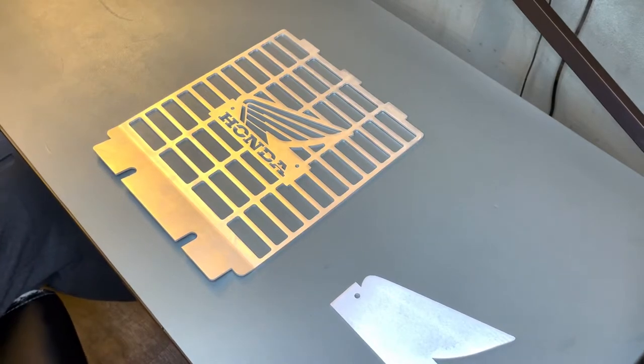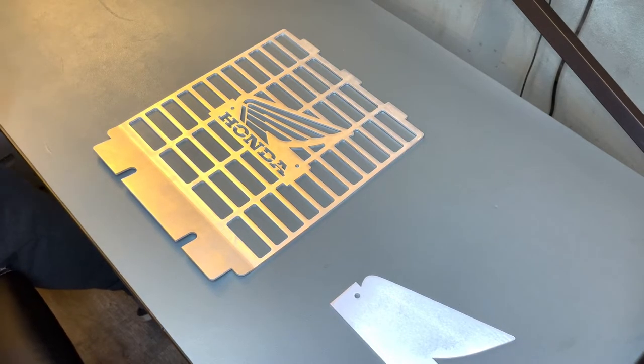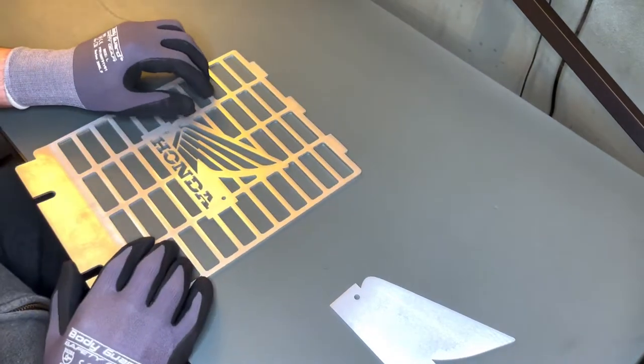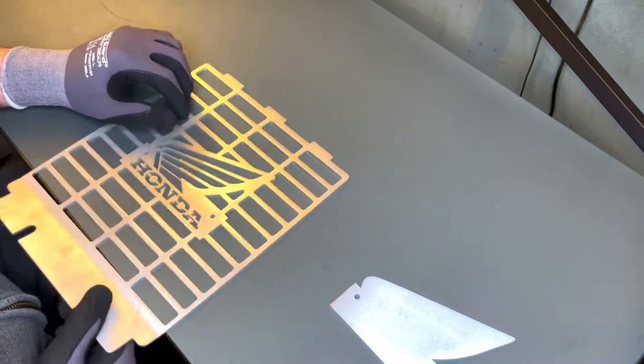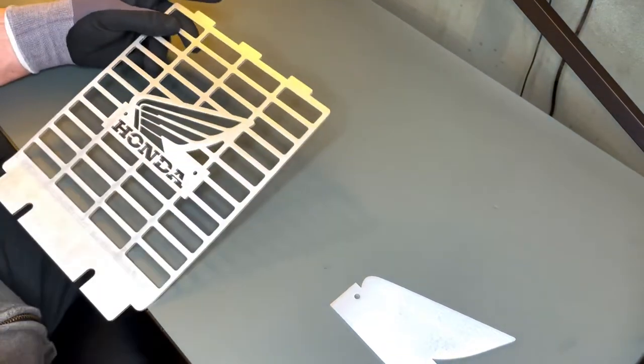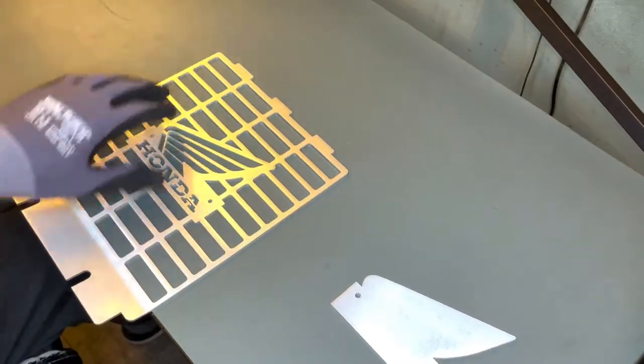Here we're going to take a look at the radiator grille cover that is a replacement for the original plastic one. I'll show you what that looks like.